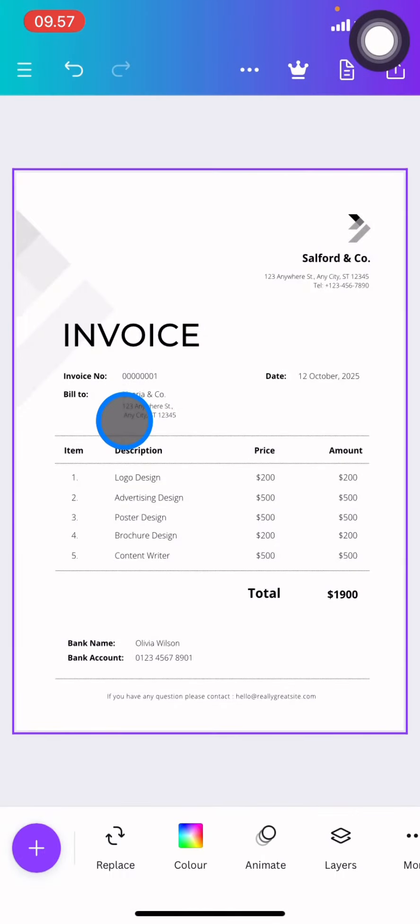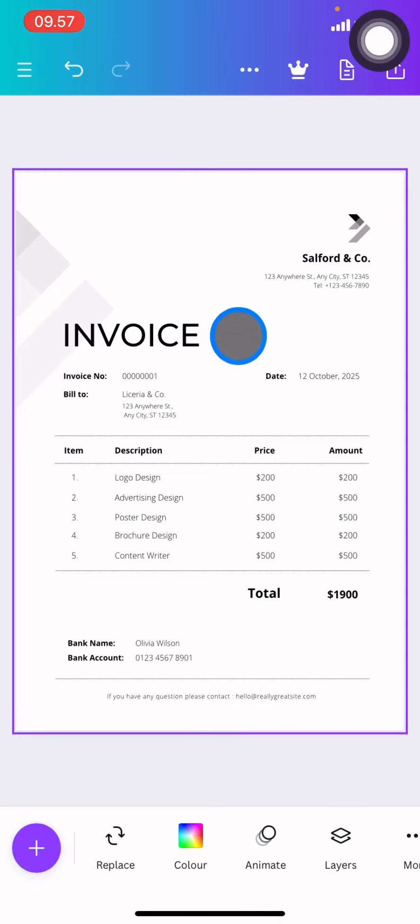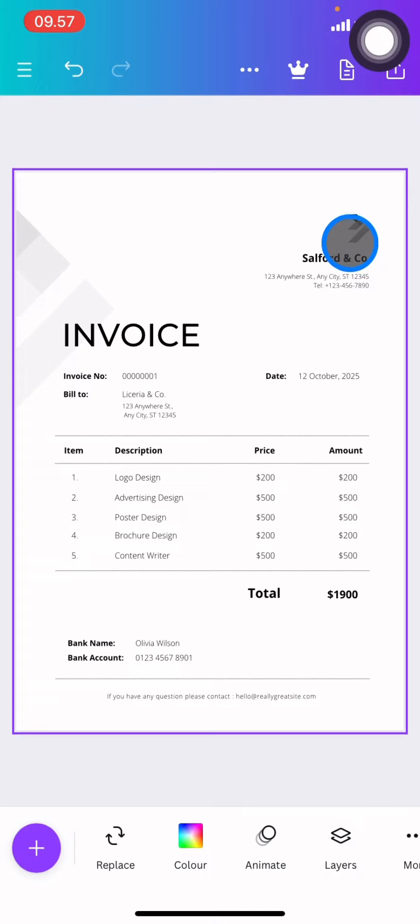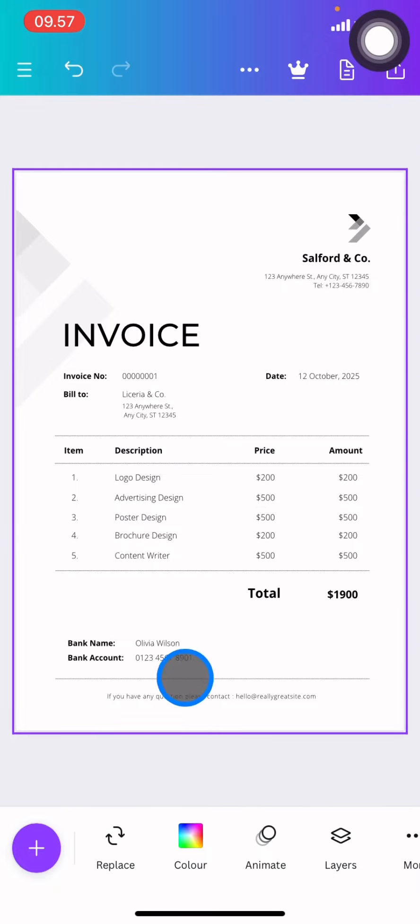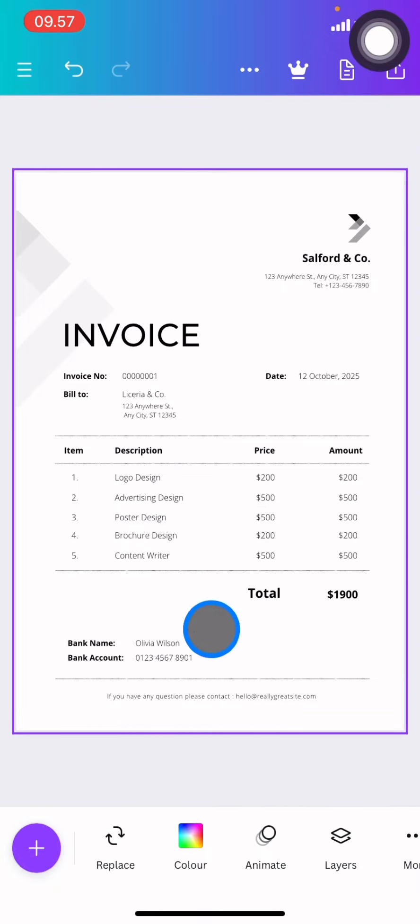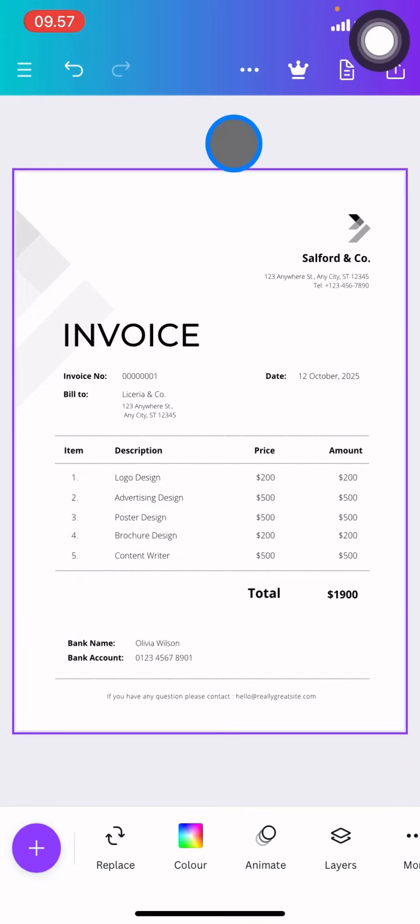And here we go, we already have the canvas as well as the template. You can change everything in this part. You can change the logo, the items, the description, and price. You can also change the bank account name or your name.